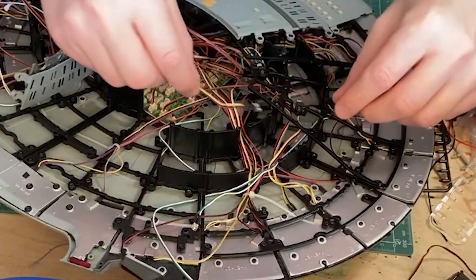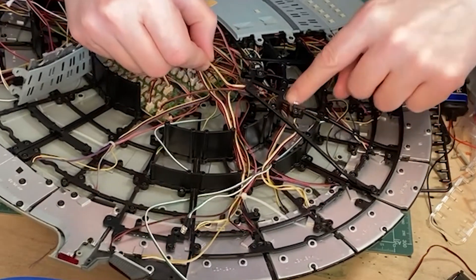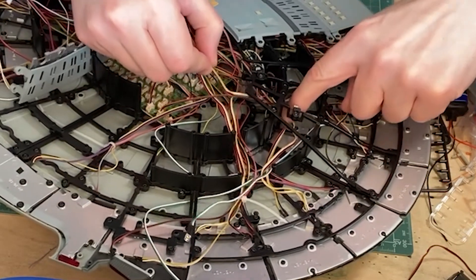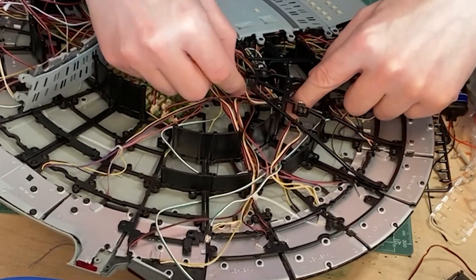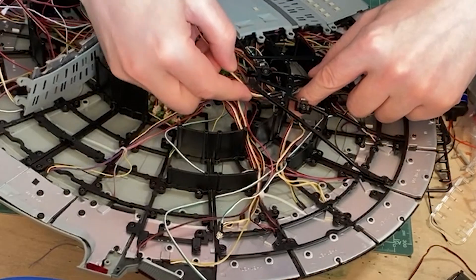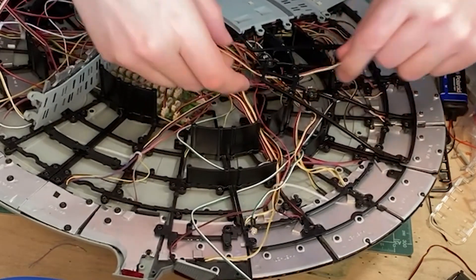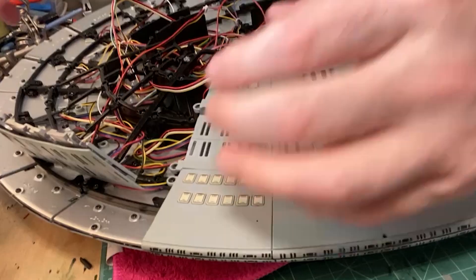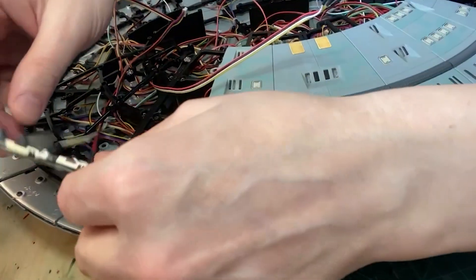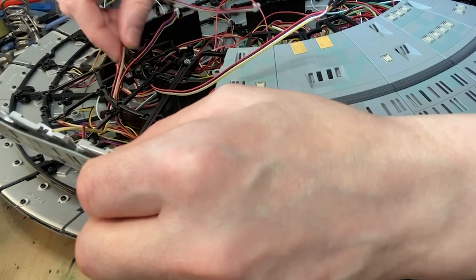Take the third LED and plug it into circuit board 3, threading it under the skeleton. Take the panel, thread the LEDs under the skeleton, and fit into place.